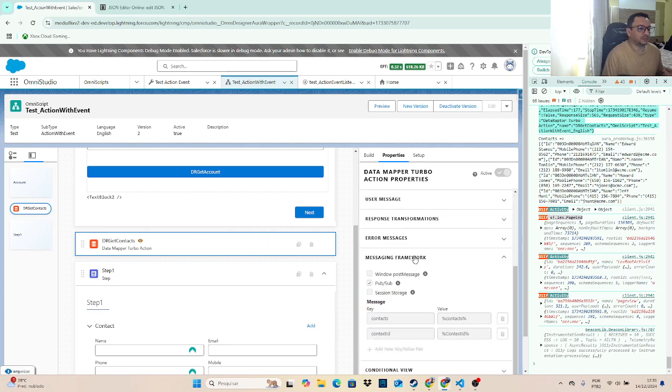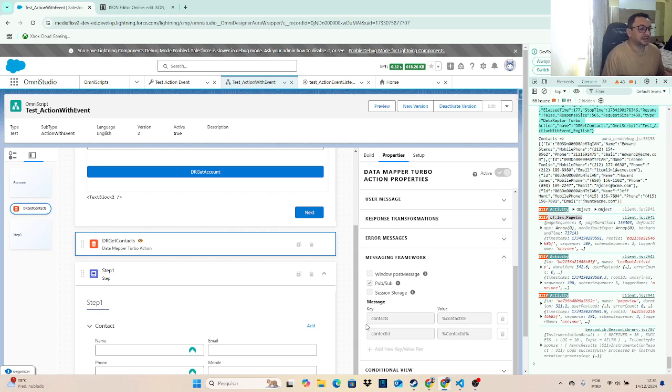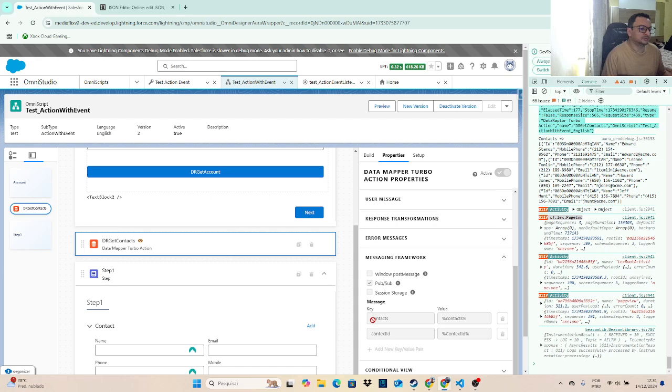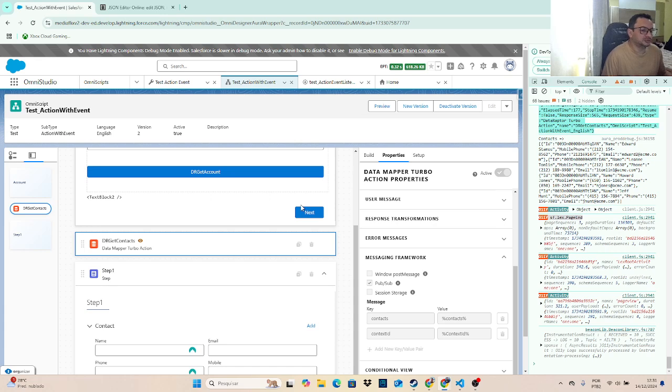So when I configure my message framework that I want to use a PubSubEvent, and here I pass the parameters that I want to use on a PubSubEvent. So as you can see here, context, context ID is not valid because I'm not using that on the records page, but so on.